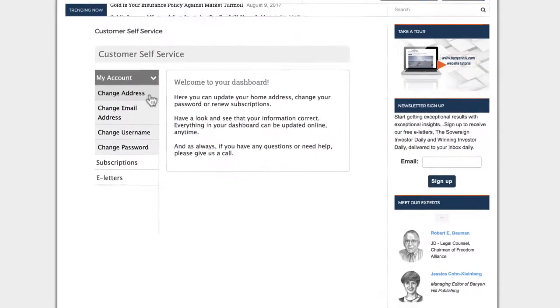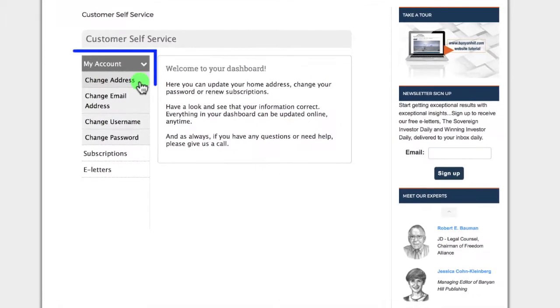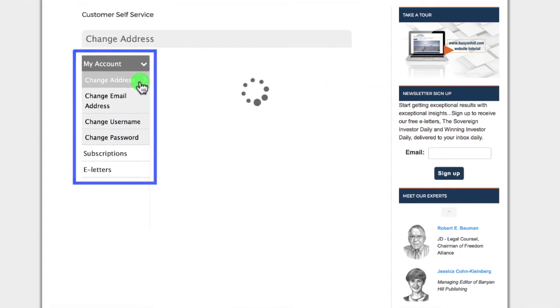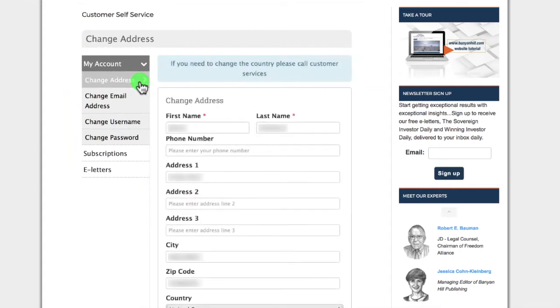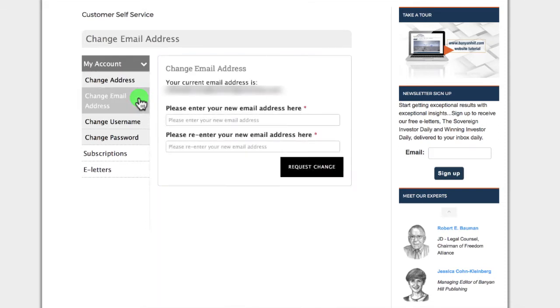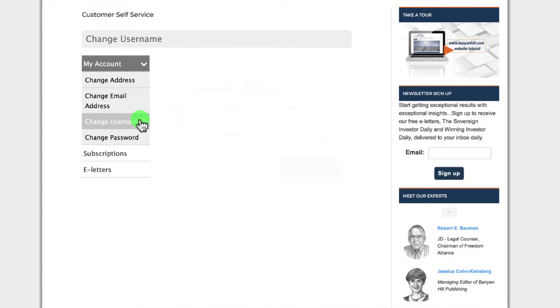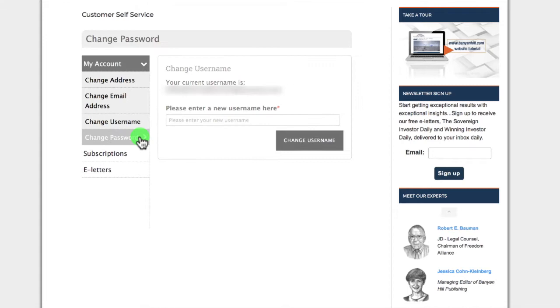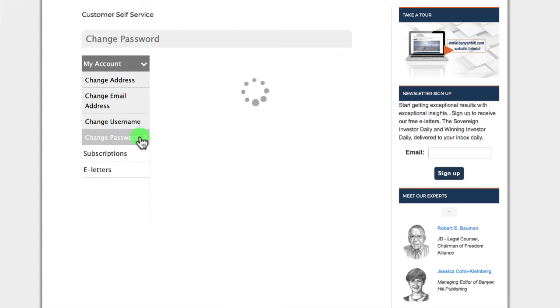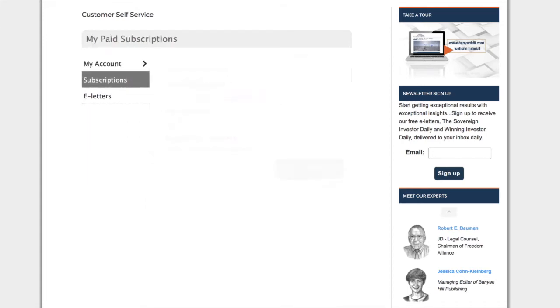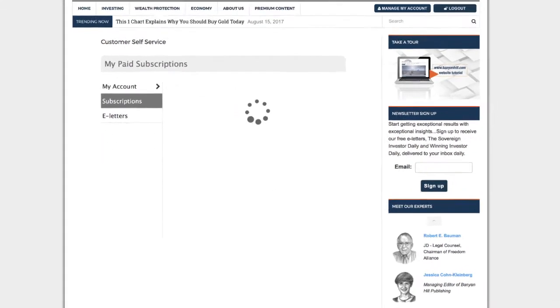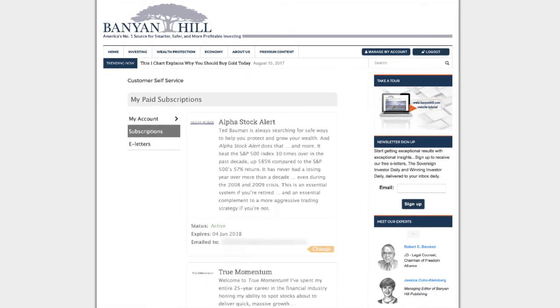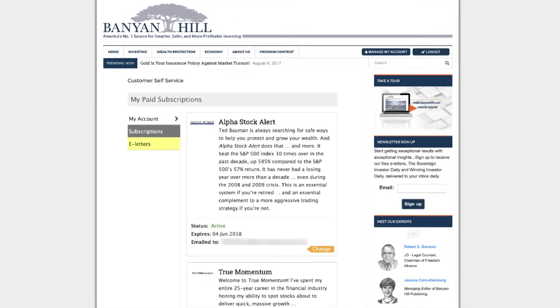See the buttons on the left-hand side of the screen? Click them if you want to change your postal mailing address, if you have a new email address you want us to use, if you want to change your username or your password, if you want to see exactly what subscriptions you are paying for, or if you want to see which of our free e-letters you are subscribed to.